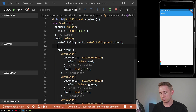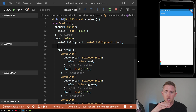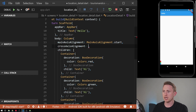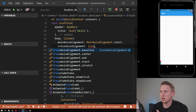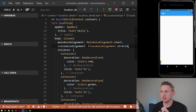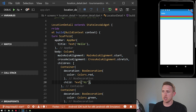The second parameter is crossAxisAlignment, which is the opposite of the main axis — it's the virtual horizontal line on screen. So if the main axis goes top to bottom, the cross axis goes left to right. One of the most common options is stretch, which makes each item in the Column stretch from left to right. After saving, you can see each item now fills the full width.